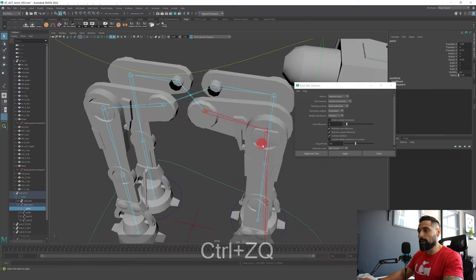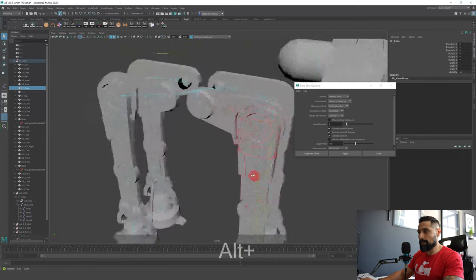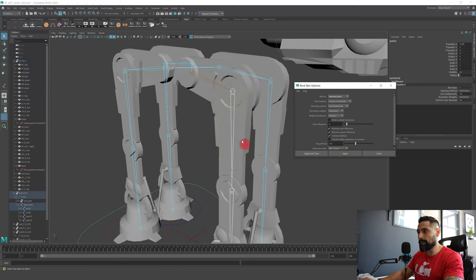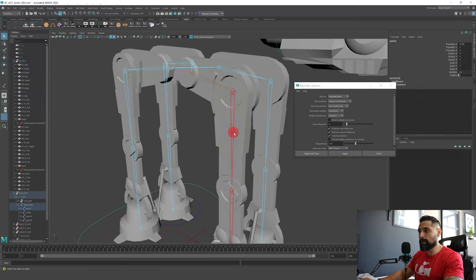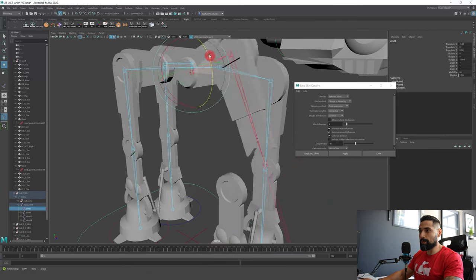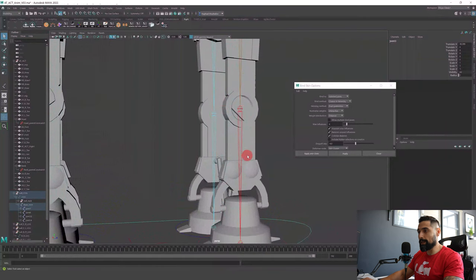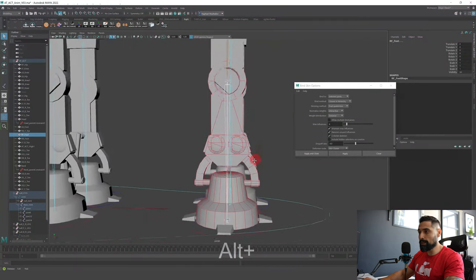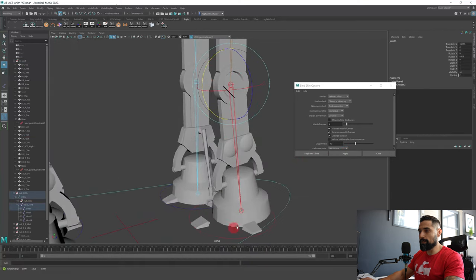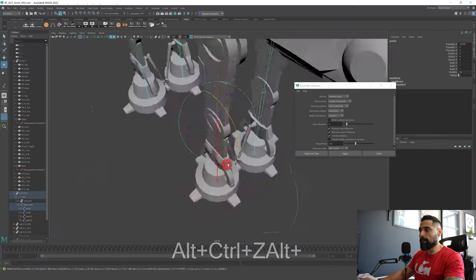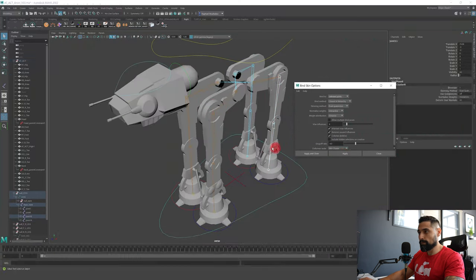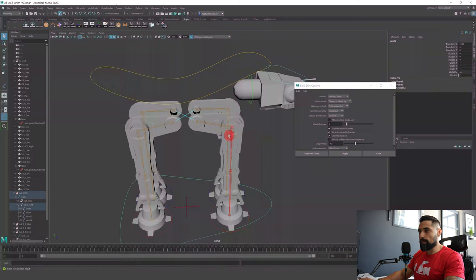Now every time the joint rotates or moves, it affects the mesh. Do the same for the knee joint — select knee joint, select knee mesh, apply. Wherever you rotate the knee, everything moves together. Same thing for the last joint and the foot. Everything moves together. Let's leave the fingers for now and do the same skinning for all other mesh parts.